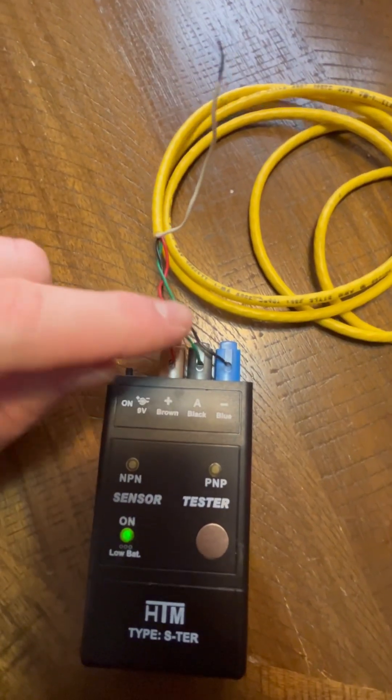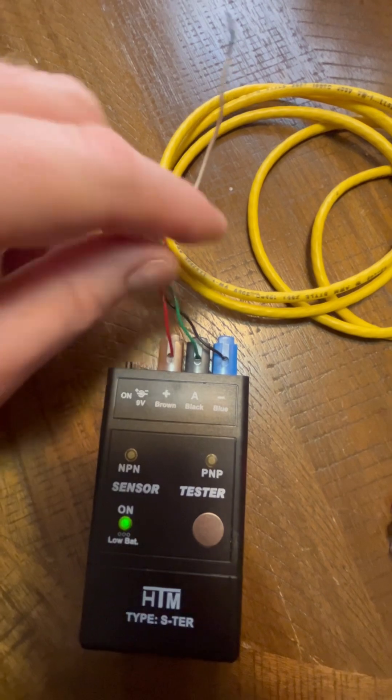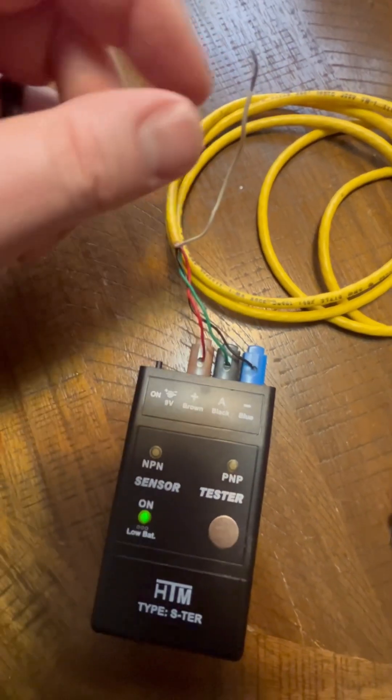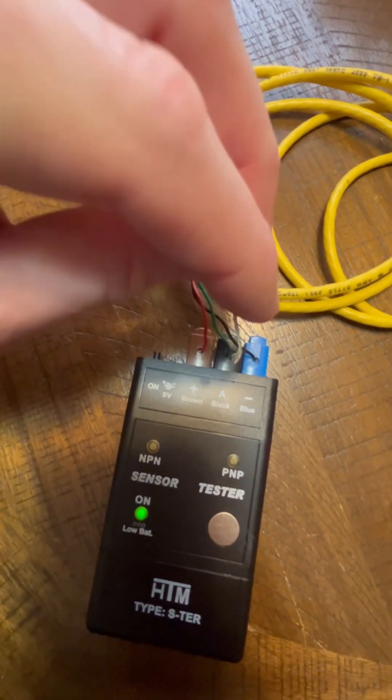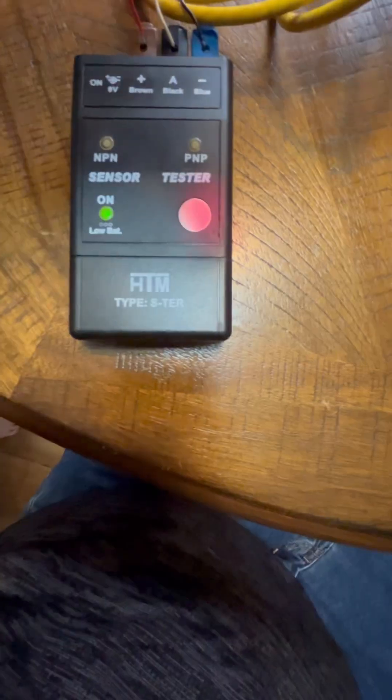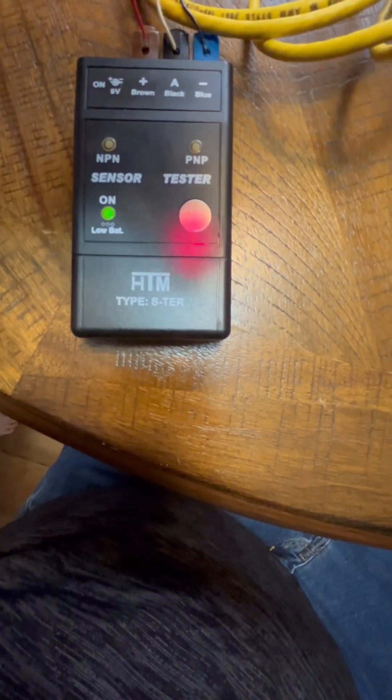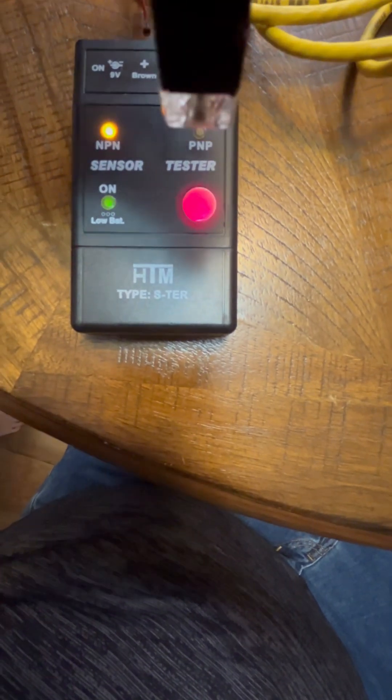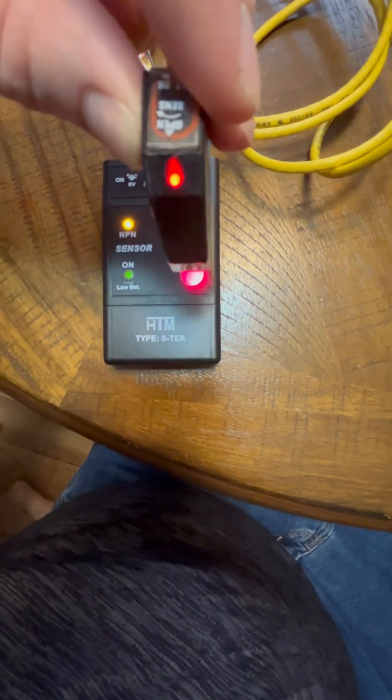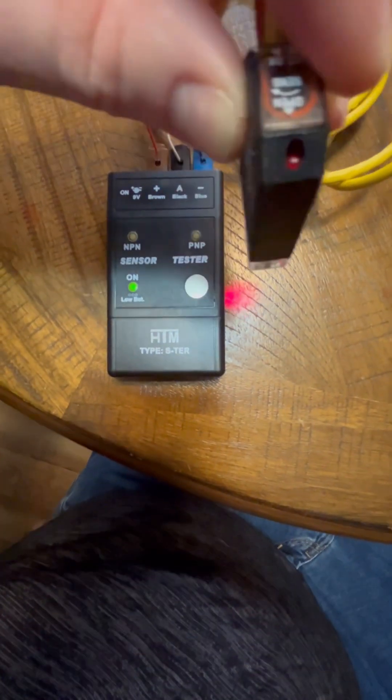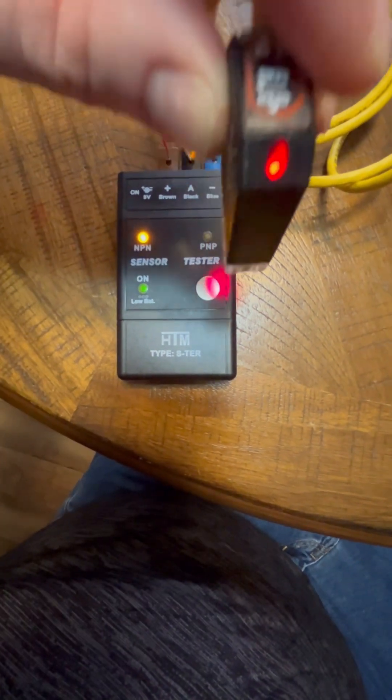Now we're going to switch the green with the white. That's going to give us an MPN setting here and we're going to do the same thing. We're going to hit the target and we have the lighting indicator.